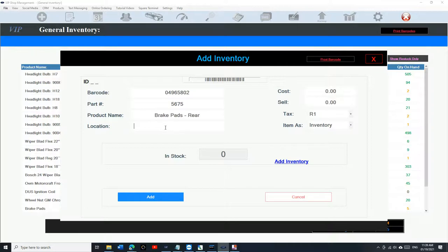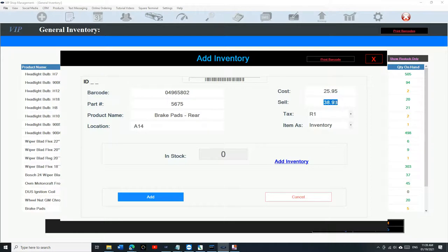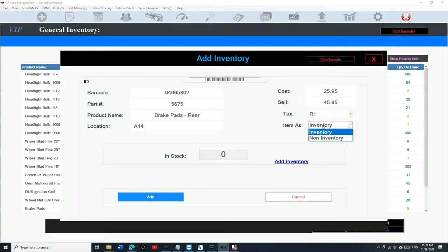Then enter the location where you're storing it — say 14. Your cost, let's say $25.85. How much you want to sell it for — let's say $45.95. Is it taxable? Make sure you select your tax. And then there's the inventory type — you have a couple of options here.